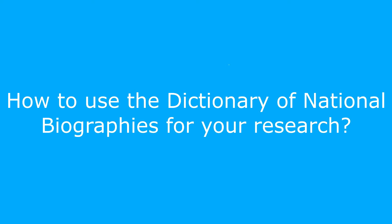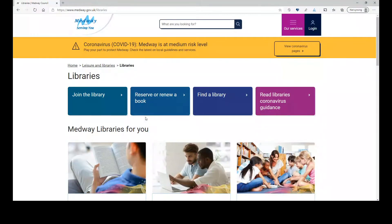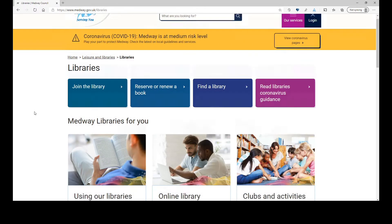Today's webinar is on the Dictionary of National Biography. I'm going to show you from the beginning how to access it with your library card, because you can access the Dictionary of National Biography from home — you don't need to go to the library. The only web address you need to remember is Medway Libraries — that's the screen you'll be getting.